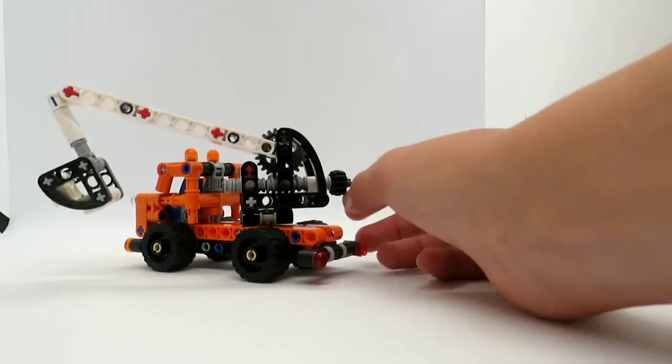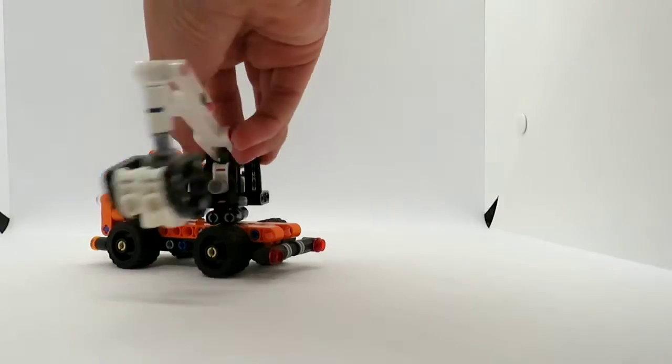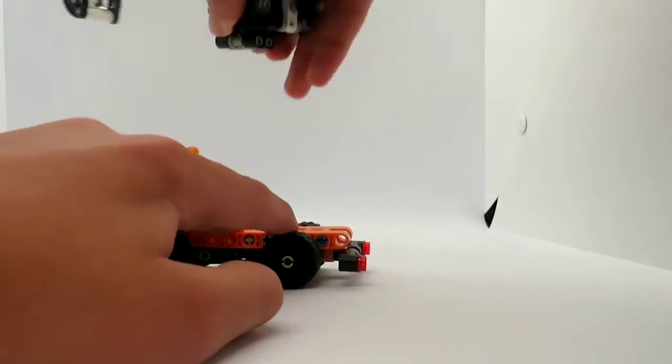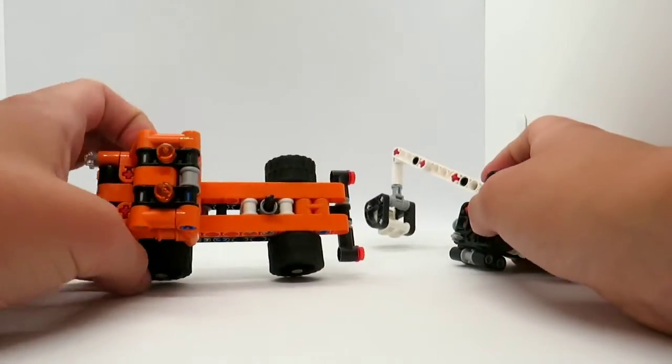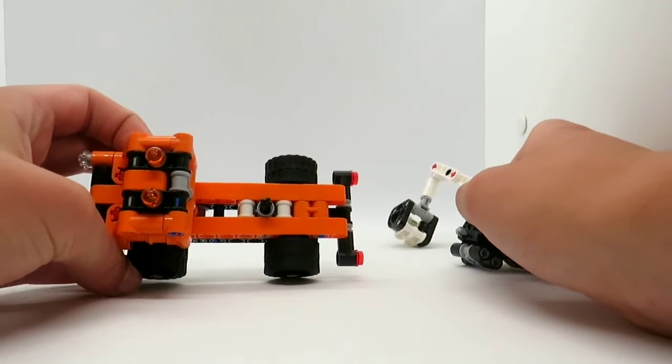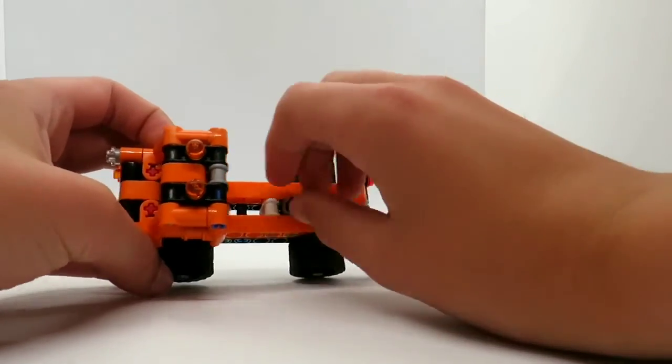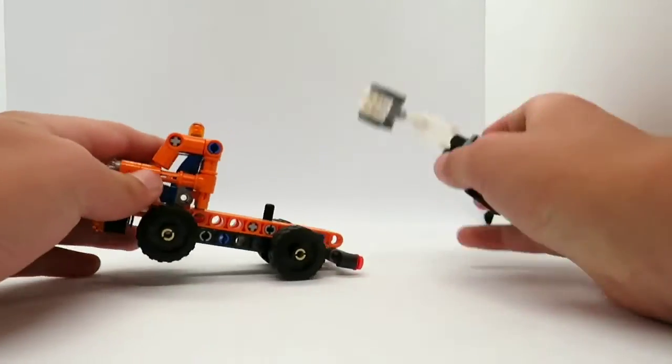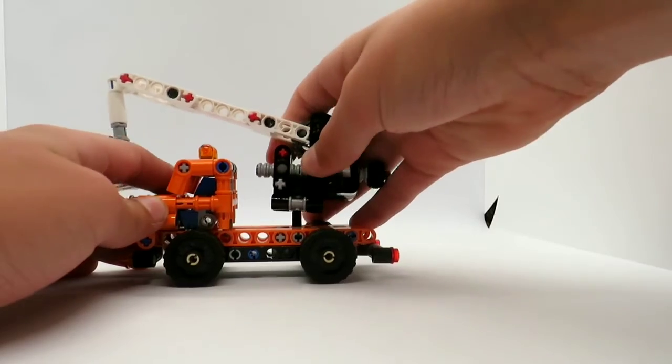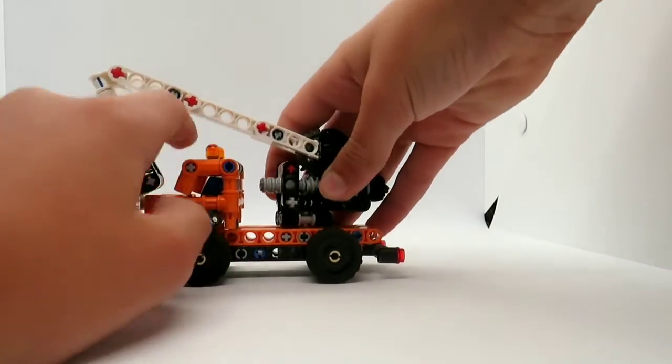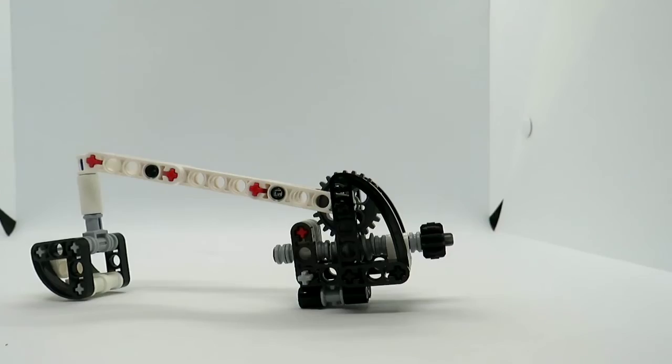And of course it can actually spin because it is actually only attached by a single Technic Axle which can spin. So yeah, that's a nice simple mechanism.